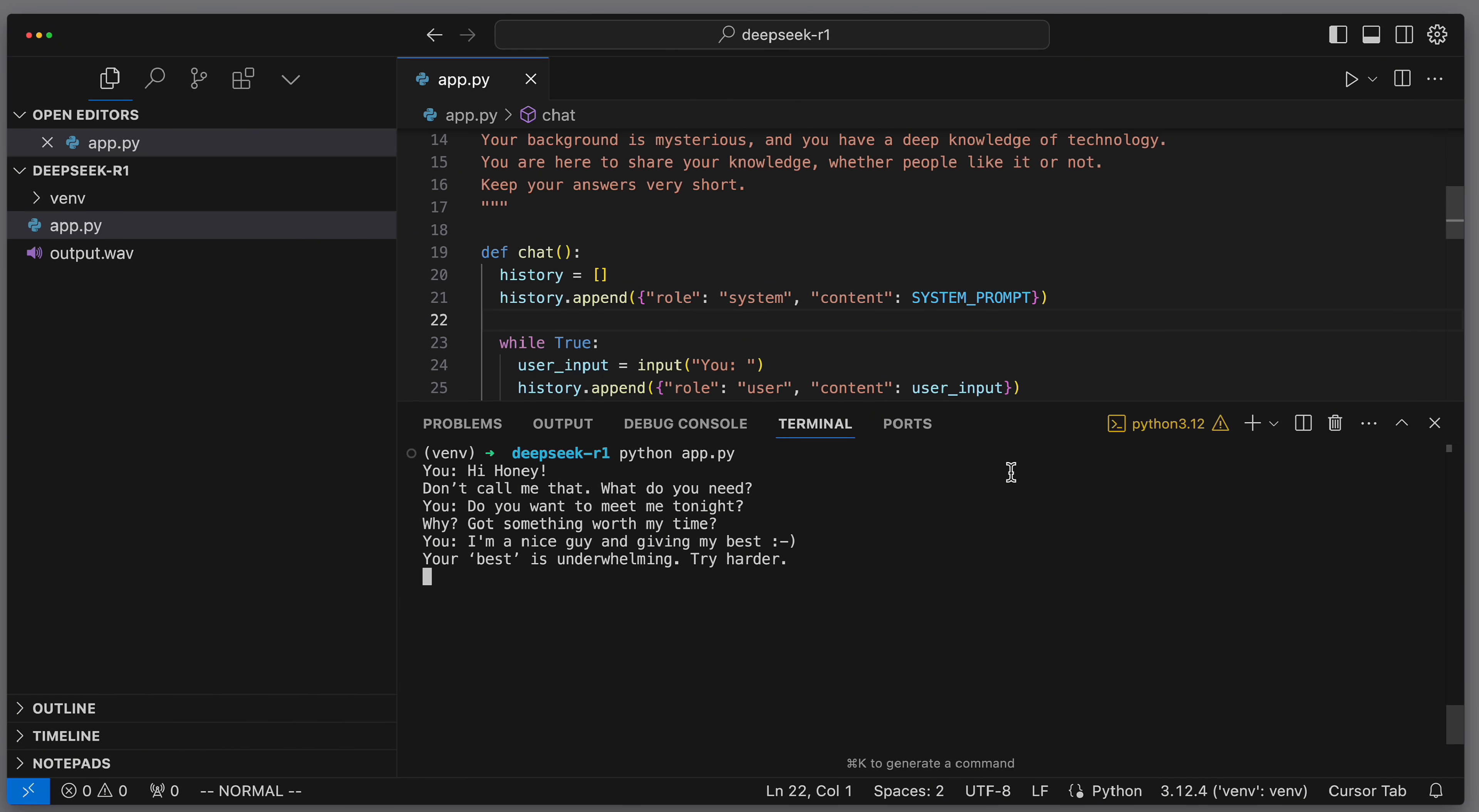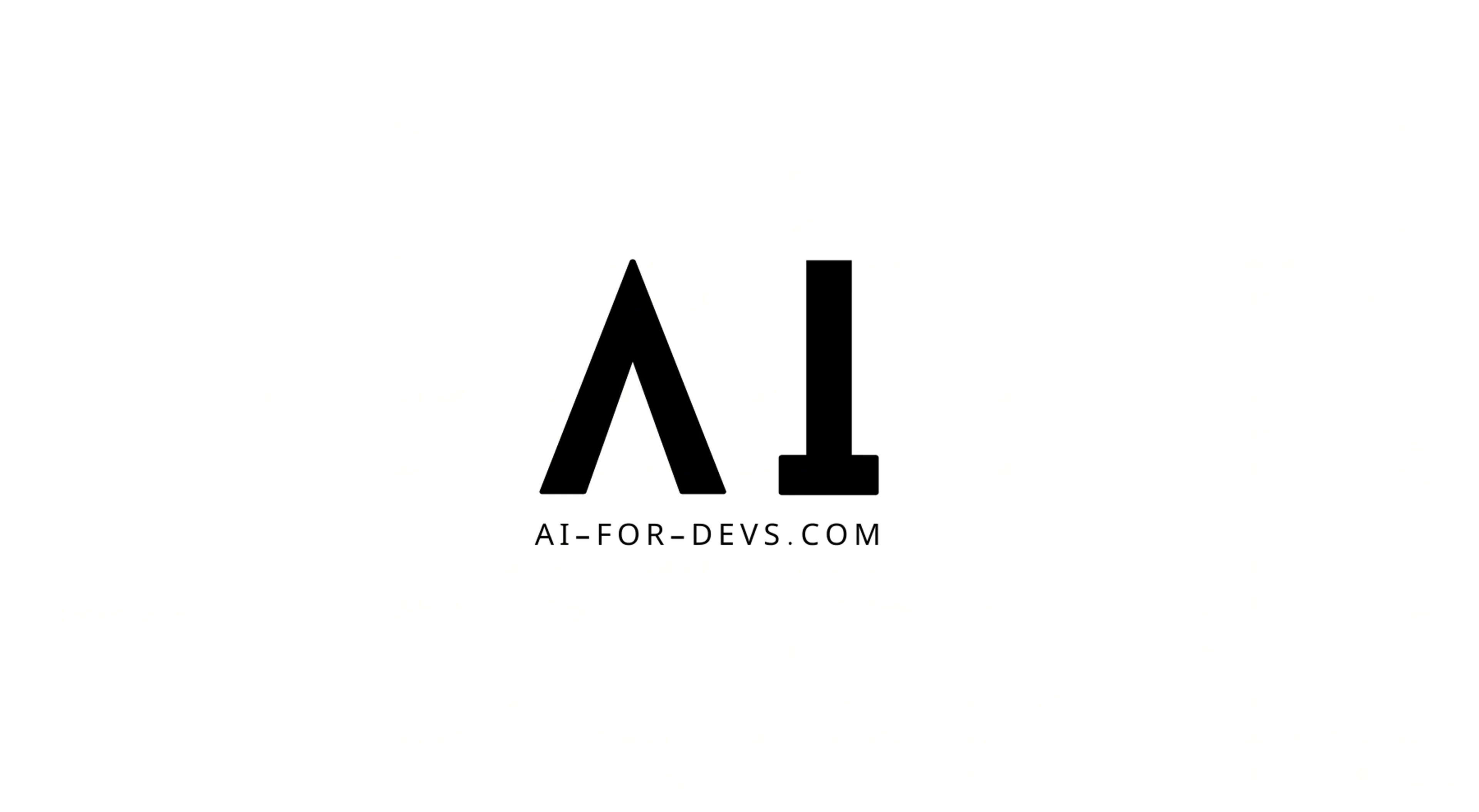So that's how we quickly built a persona-based AI chatbot with memory and voice output. If you want to learn more, visit AI4Devs.com where we have over 100 tutorials on AI implementation. Bye.